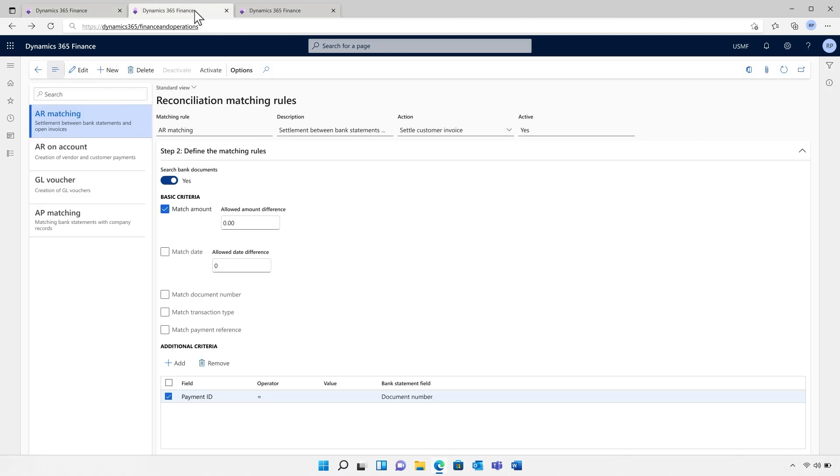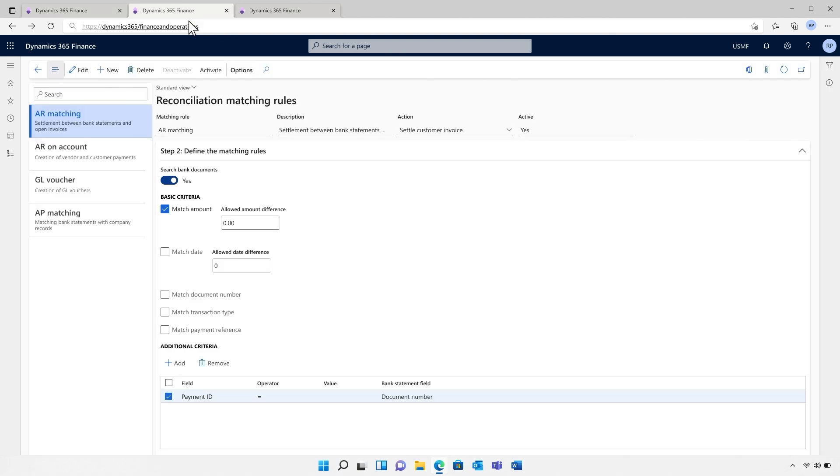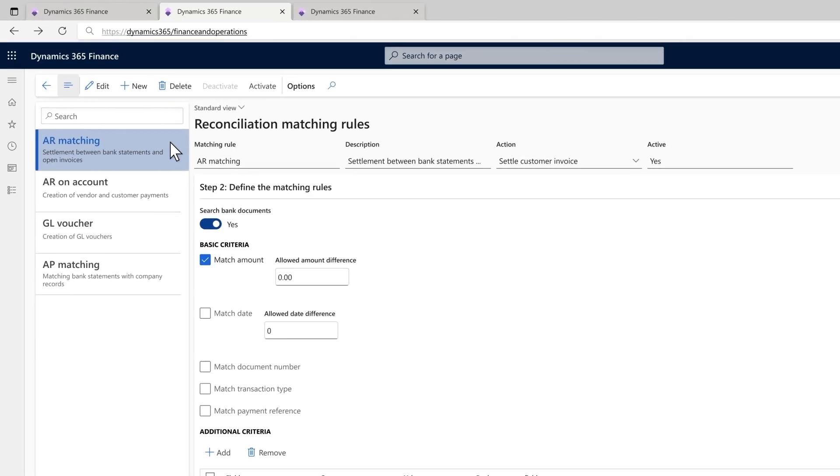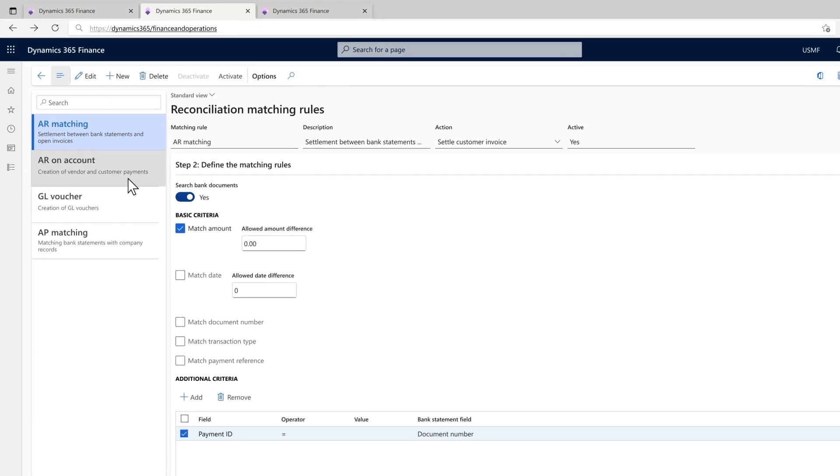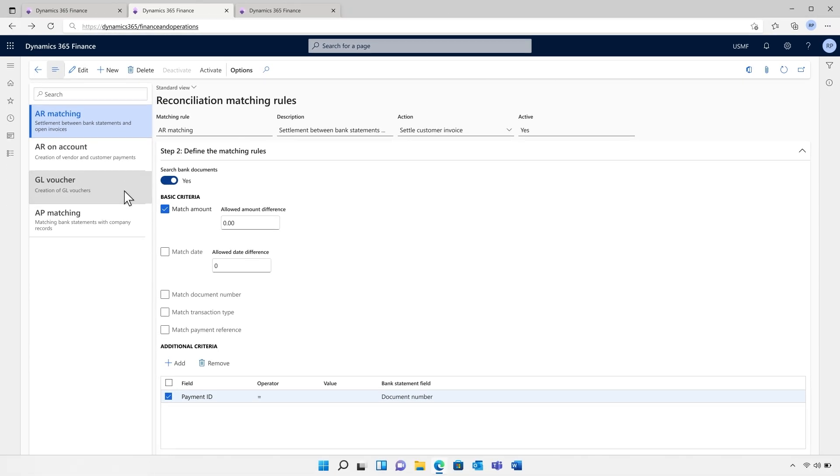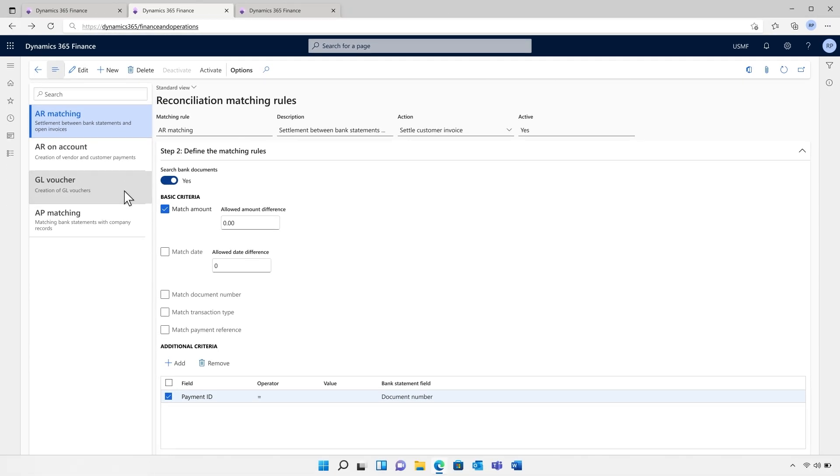We've also modernized the bank reconciliation user experience. As we can see on screen, the automatic bank reconciliation process now covers many of the common scenarios Lifetime has to work through. Settlement between bank statements and open invoices, creation of vendor and customer payments, creation of GL vouchers, and matching bank statements with company records.